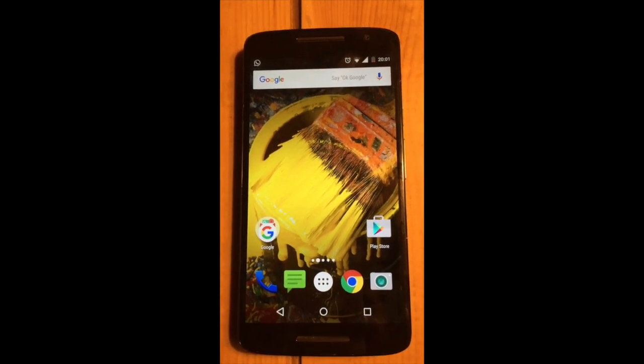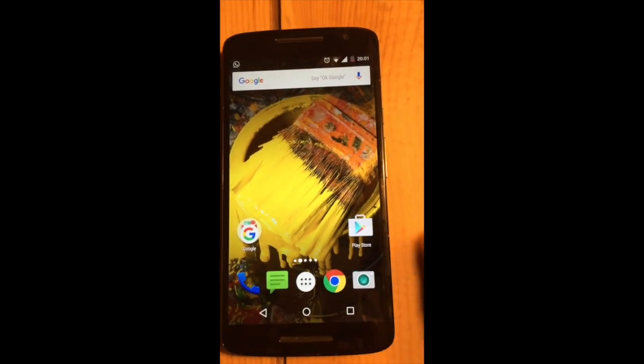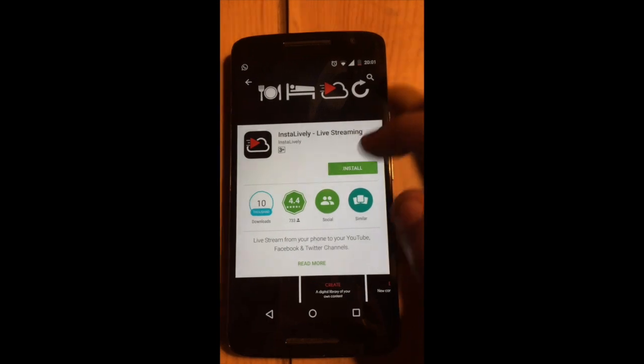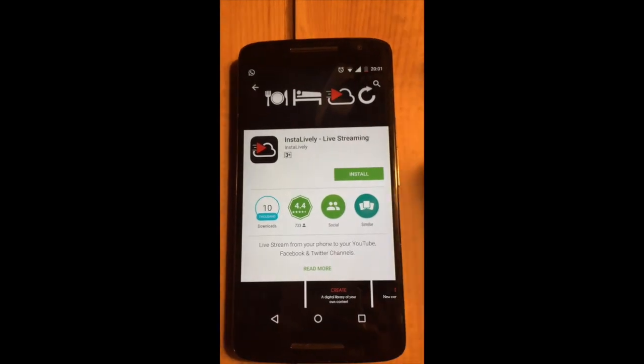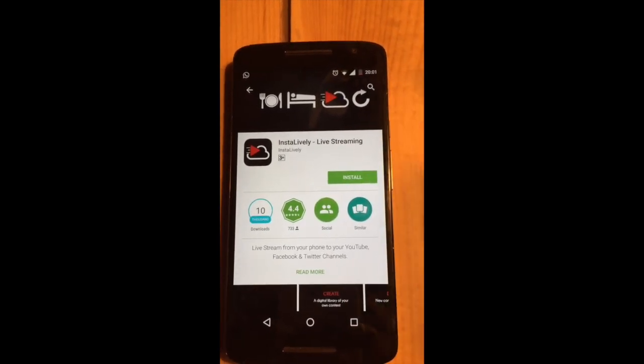Hi guys, so this is a simple tutorial of how to use the Instantly app. You just go to Play Store, search for the Instantly app, and install it.